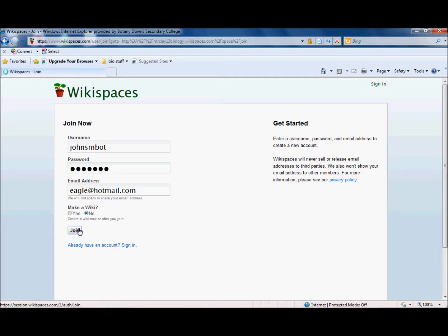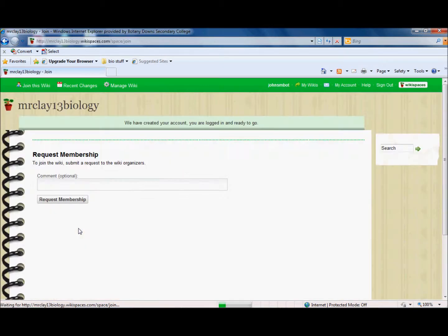It's a pretty quick process so hopefully the internet will keep going. See it wearing away in the top left hand corner there. Here we go and now it's just asking me to request membership.